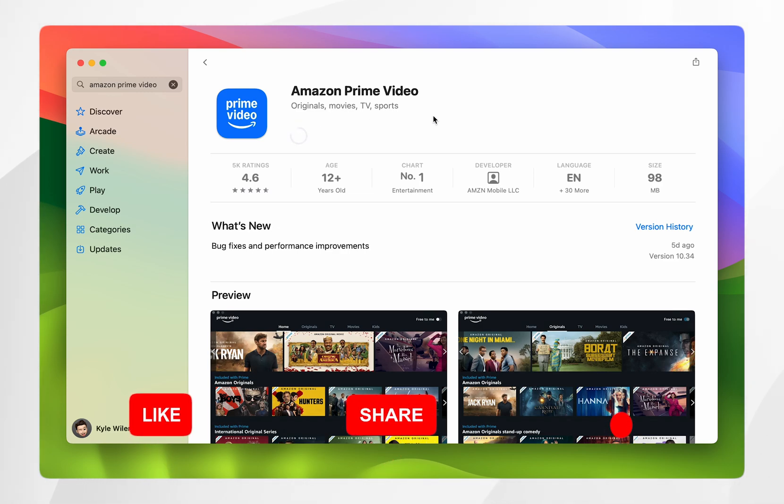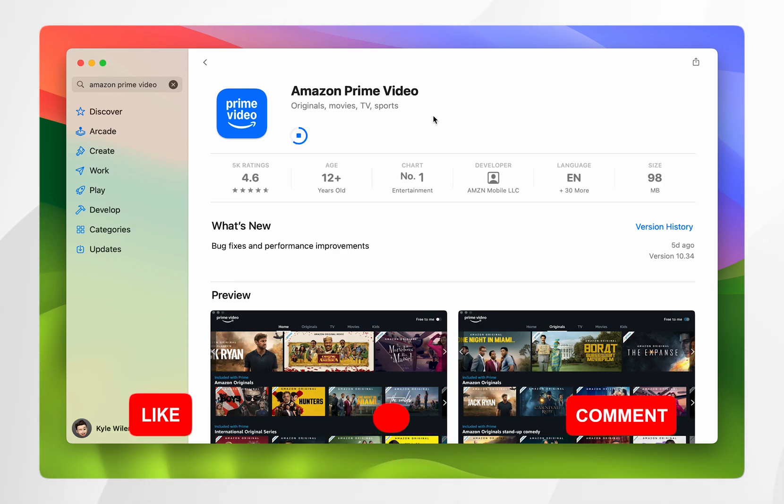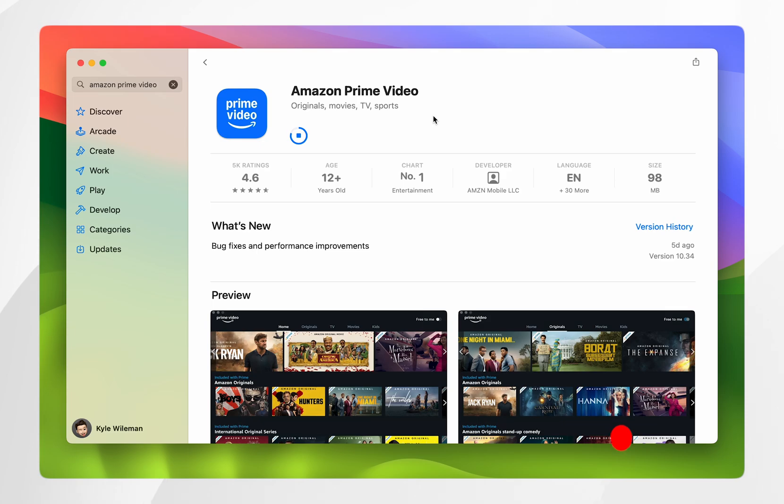Once you've clicked on it, it may ask for Touch ID or an iCloud password so you'll need to enter that.